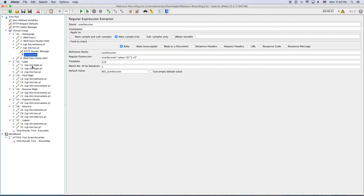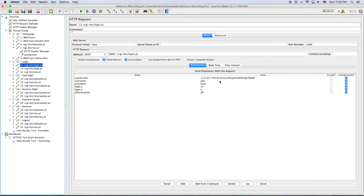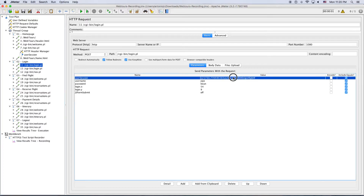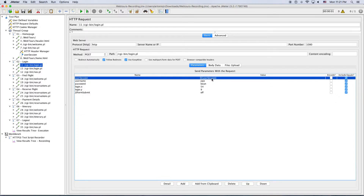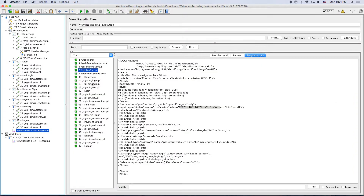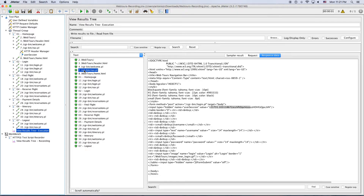The way to use the correlated value is pretty easy. You put the dollar symbol, then the flower braces, and you put the name of the parameter you are using — in this case it's 'userization.' And that's it. I have already correlated the value from the seventh request's response to the eleventh request.